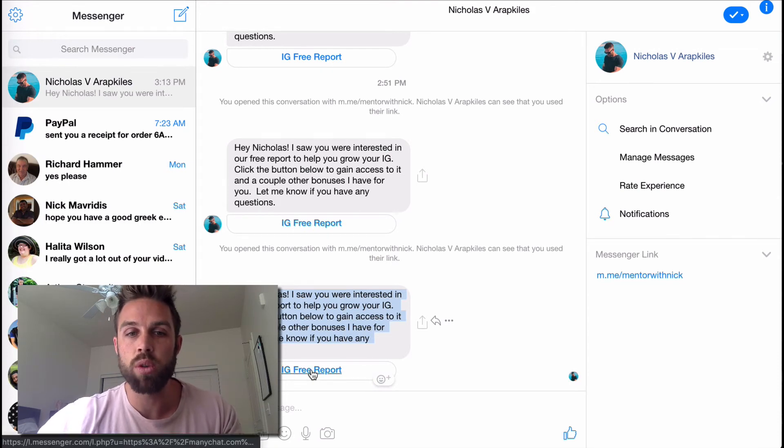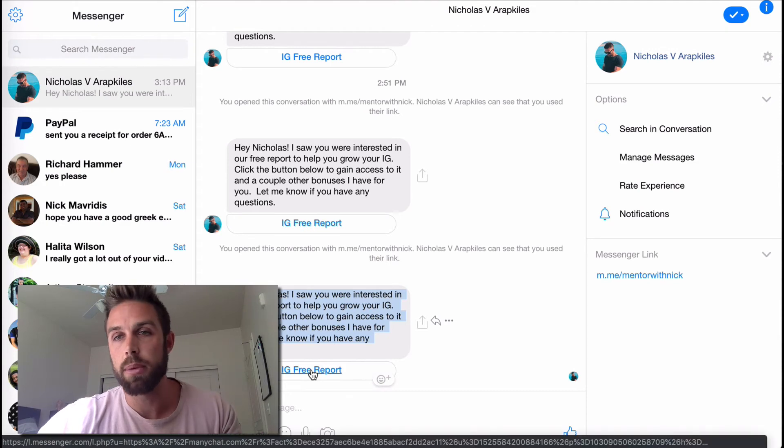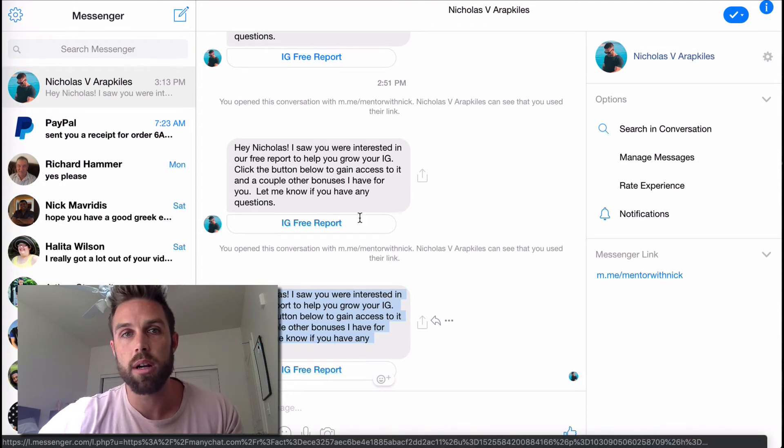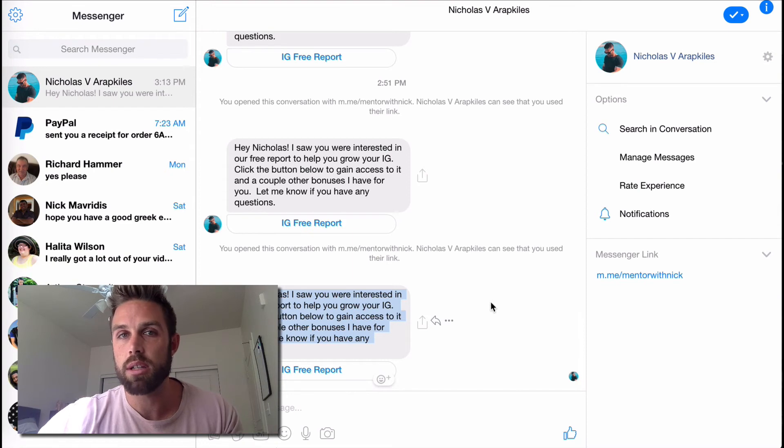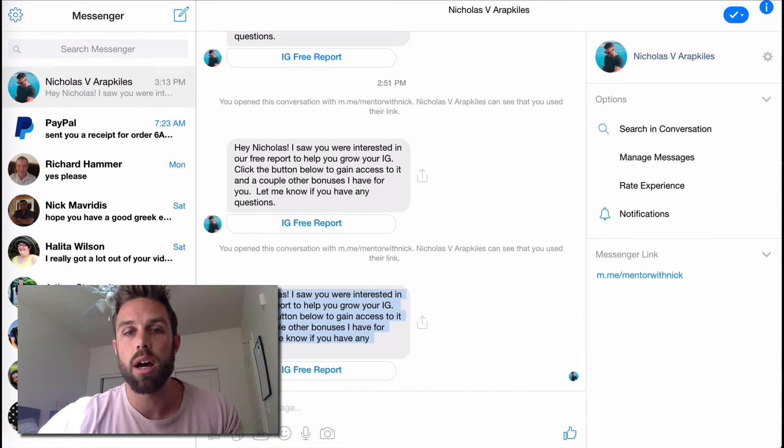It says, Hey Nicholas, because obviously that's my name. It would be whoever's name is in there. I saw you're interested in our free report to help you grow your Instagram. Click the button below to gain access to it and a couple other bonuses I have for you. Let me know if you have any questions and only when they click on this will they become a subscriber. If they just get this message and they don't do anything with it, then they're not a subscriber.